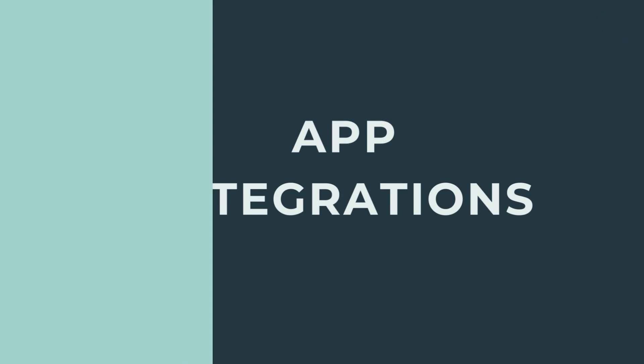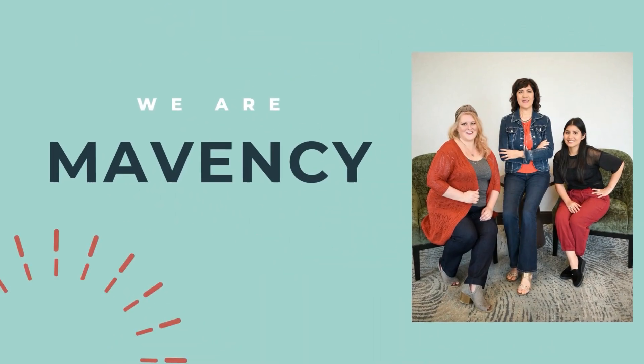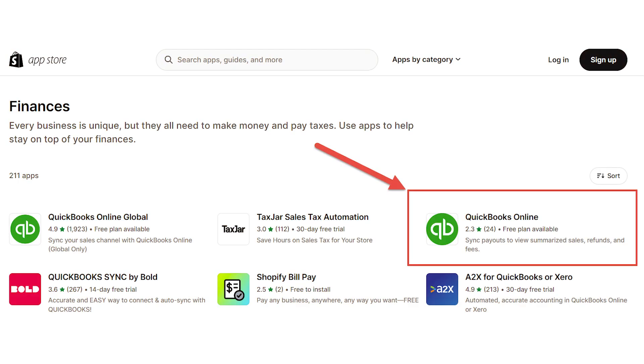Hello, e-commerce entrepreneurs. I'm Veronica Wasek, founder of Mavensy, where we help Shopify sellers and their bookkeepers to set up, organize, and streamline their financial systems, bookkeeping, and integrations. In this video, I will go over a demo and review of the Shopify Connector app by QuickBooks. We'll get started with the demo and then I'll share my review of this app.